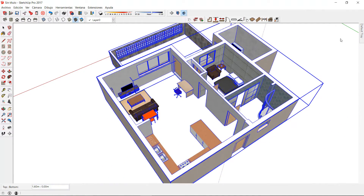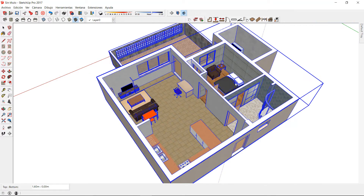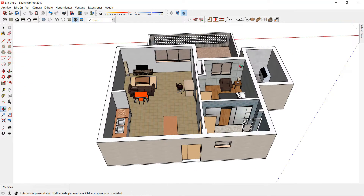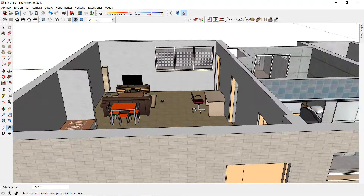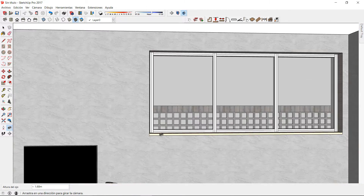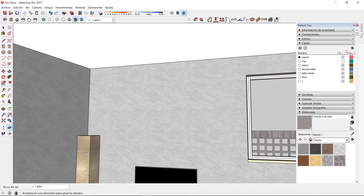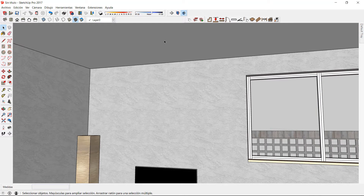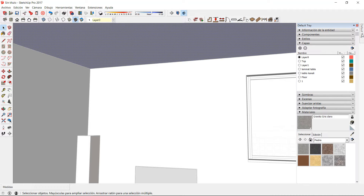For a better 3D visualization, I can activate the layer of my floor and position my camera inside the living room. This way I can activate the layer of the roof, get into edition mode, and apply the materials to this geometry.